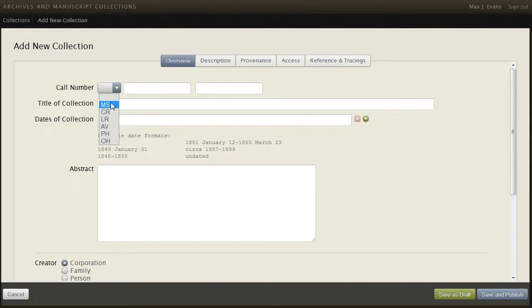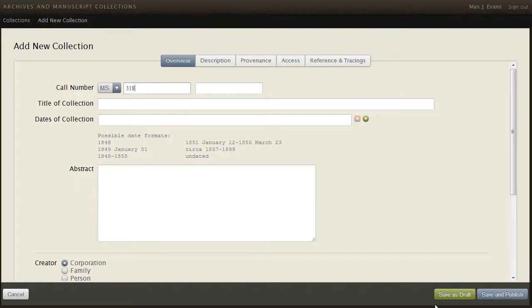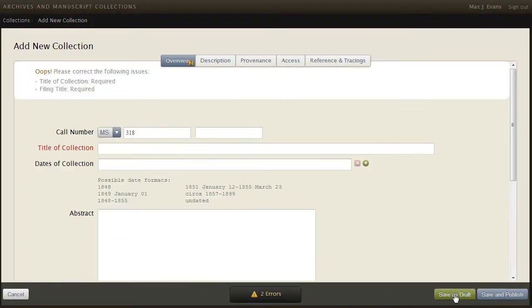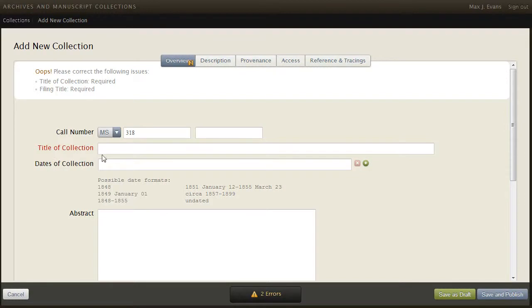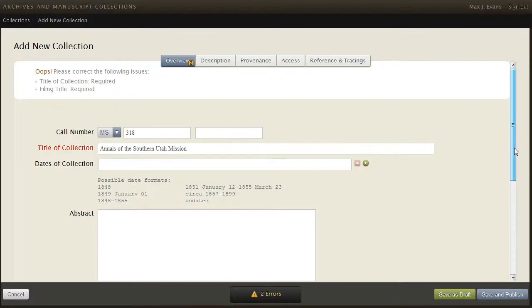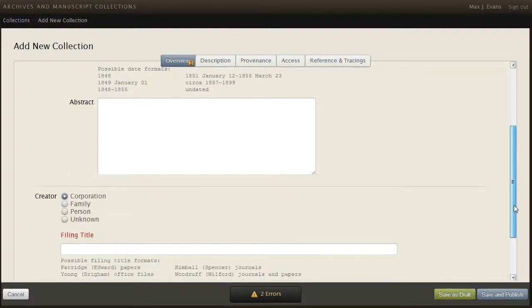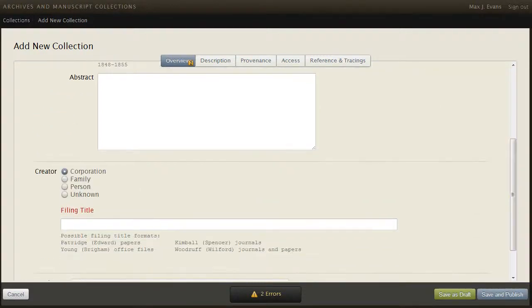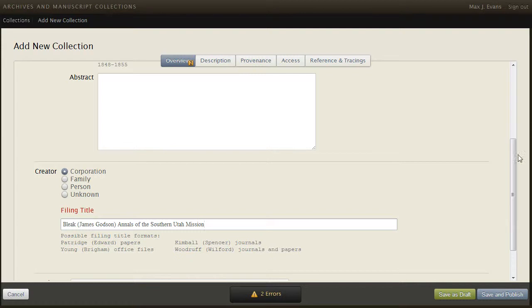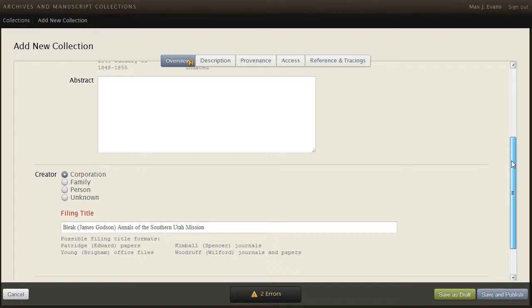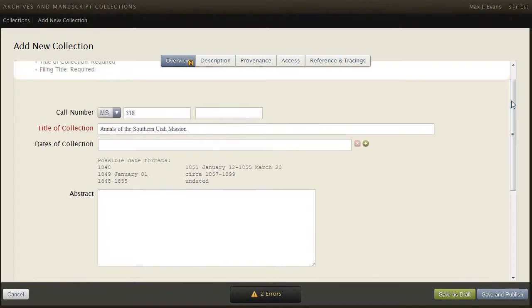The collection we're creating has the call number of MS318 and if I try to save that, you get an error indicating that I have two required fields that have not been put in yet. I'll enter a title here. And I'm required to also enter a filing title. And we can add other fields here. I will add only one more.